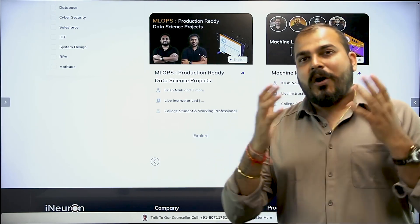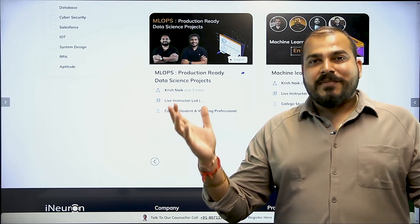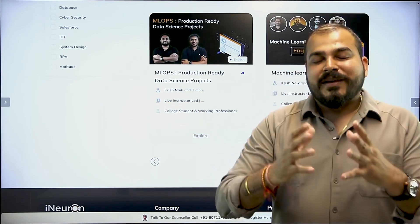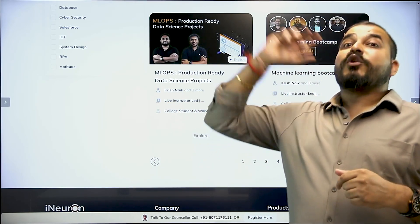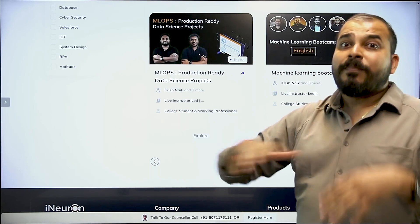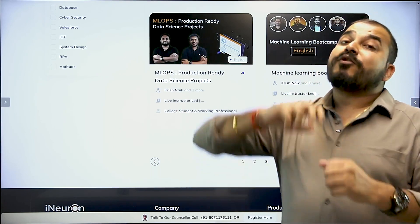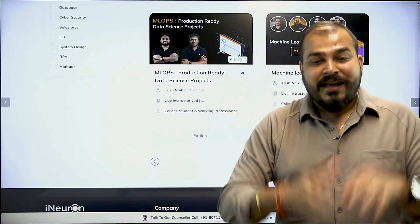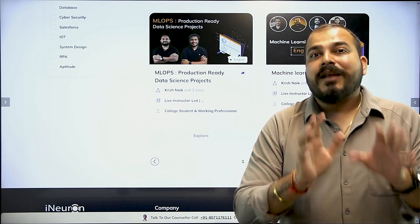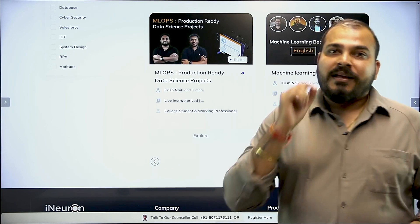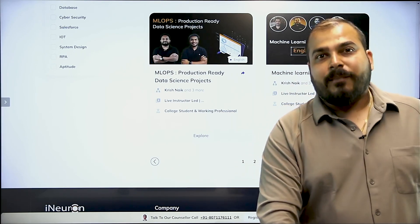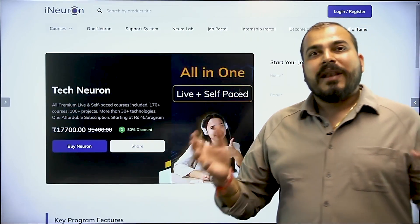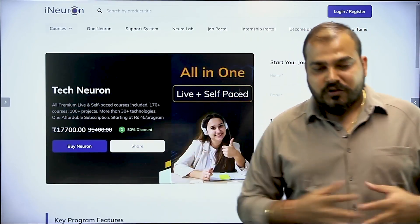All the tech neuron people who have already bought it will also be getting all the recorded courses coming up in the future, or any live courses coming up in the future — everything in one platform, that is your tech neuron platform itself.